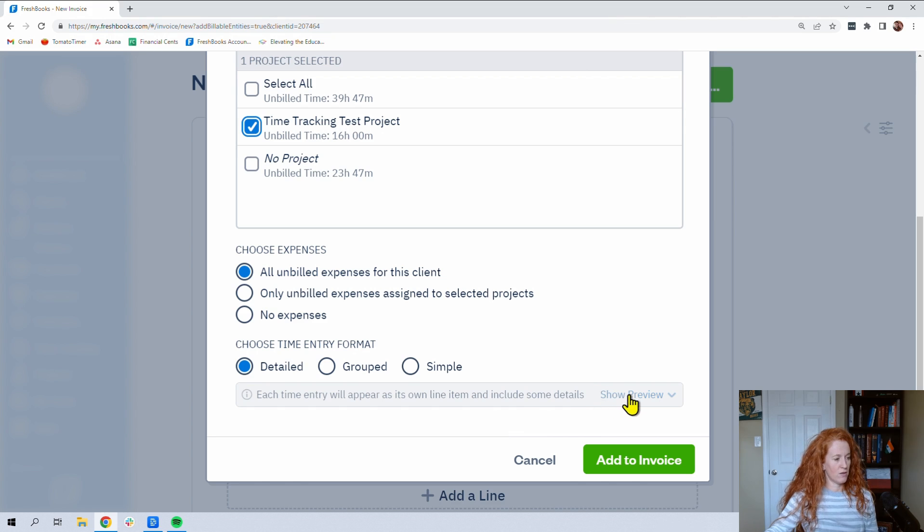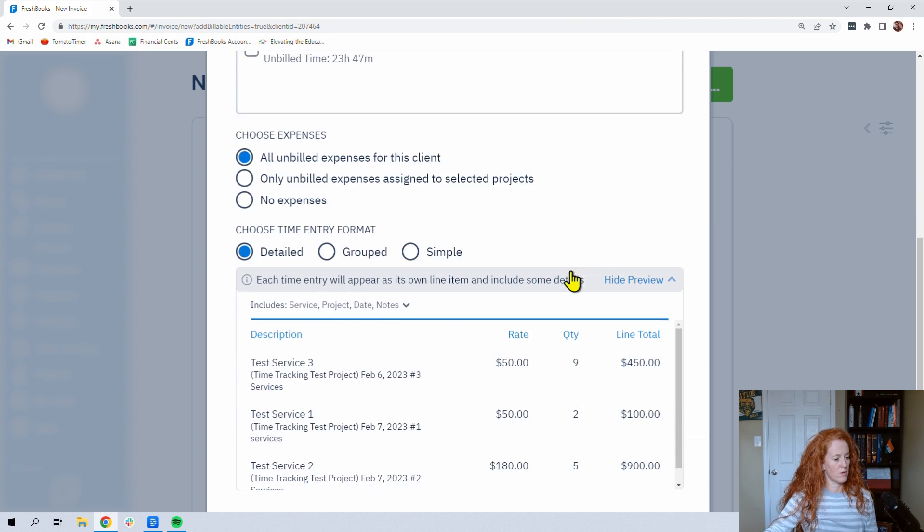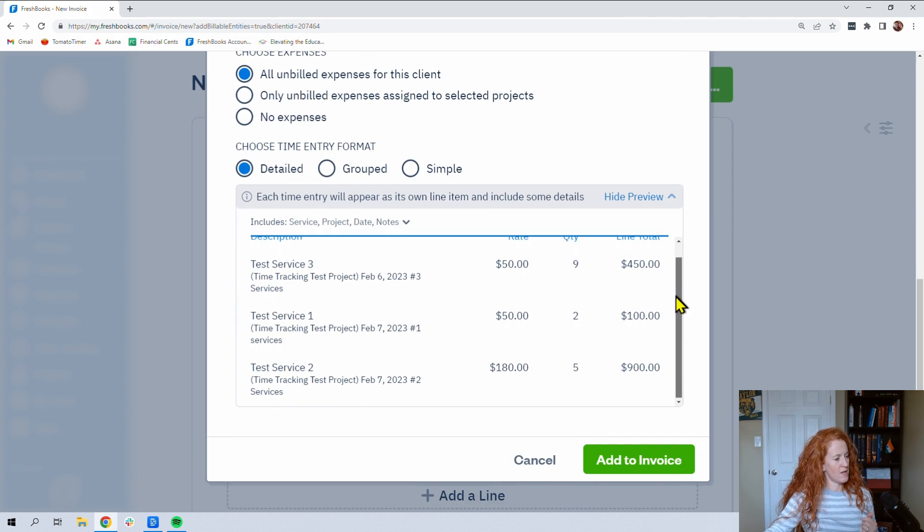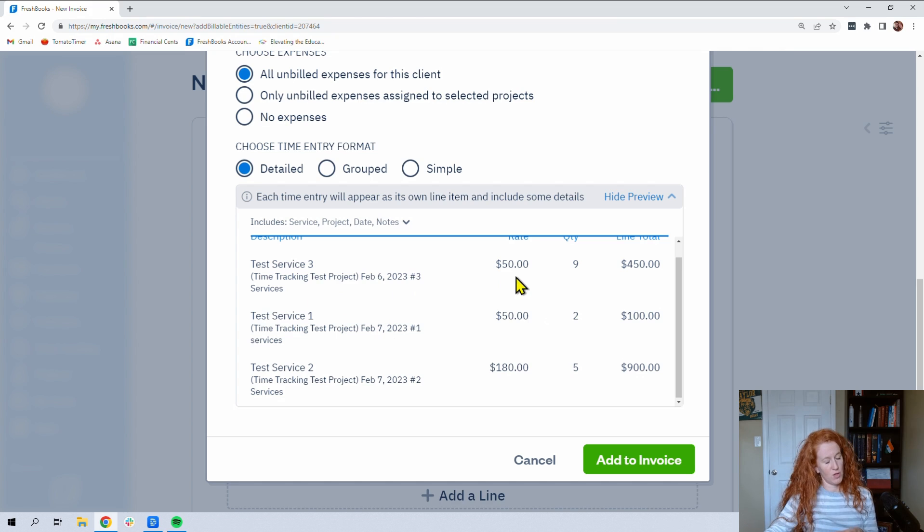Detail, and we can show preview. Let me scroll up. So we put some time in and we've got some notes. So I put number three services. Date is showing up. The rate. Now, when you do hit add to invoice, you'd be able to change these rates for whatever reason.